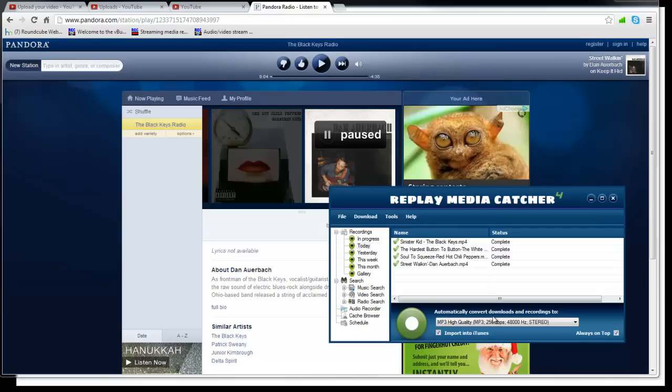In fact, you can do this exact same thing with many, many other sites. You can do it with Rhapsody, with YouTube. Yes, YouTube. You can do YouTube Playlist. You can do Grooveshark as well, which is an amazingly awesome site.